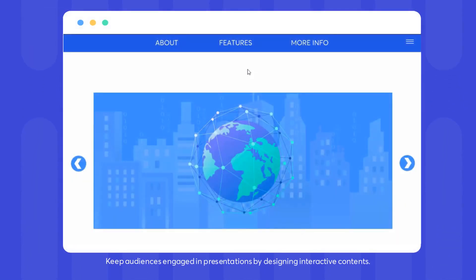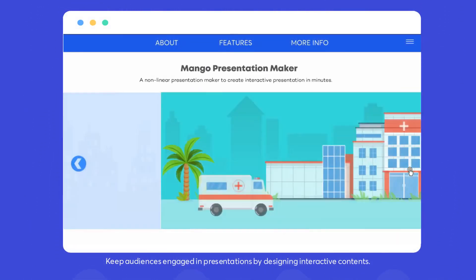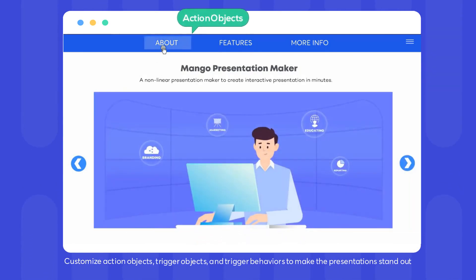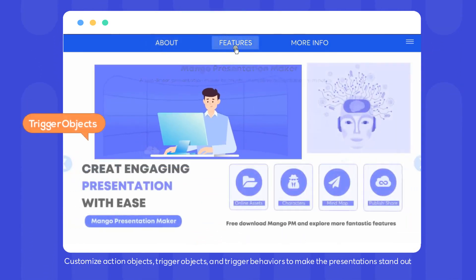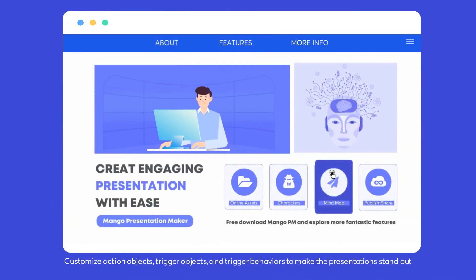Keep audiences engaged in presentations by designing interactive contents. Customize action objects, trigger objects, and trigger behaviors to make the presentation stand out.